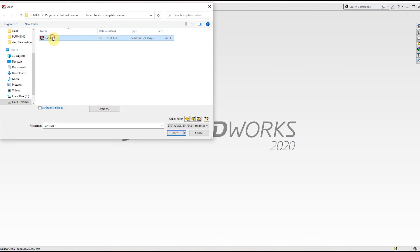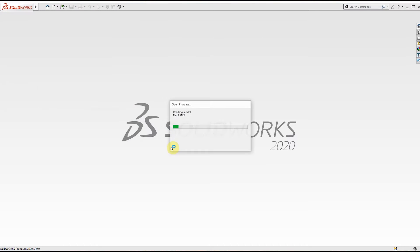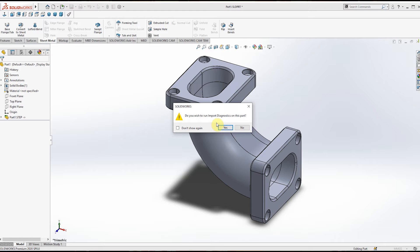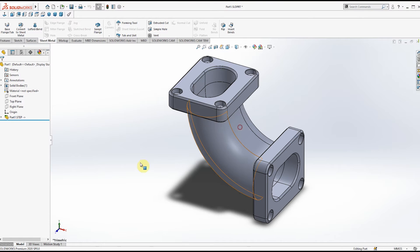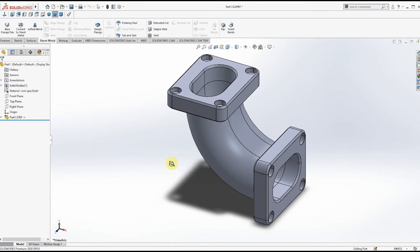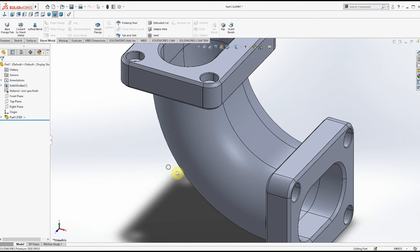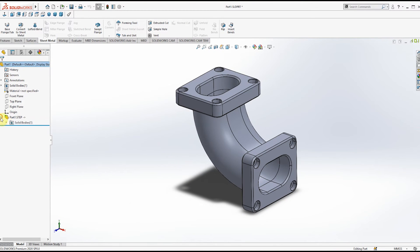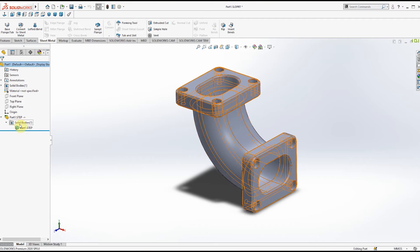It is asking, 'Do you want to run diagnostics on this part?' Just click No. Now if you want to edit this file, it is not possible because the features are not available here.